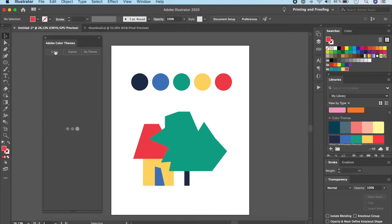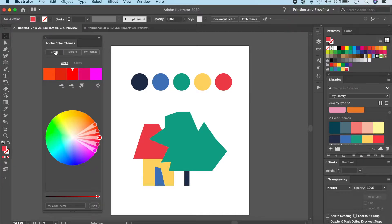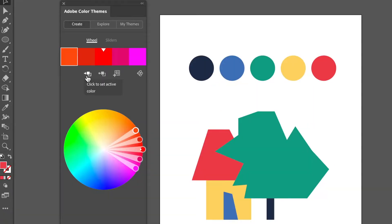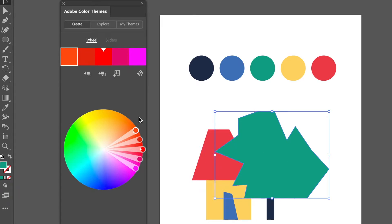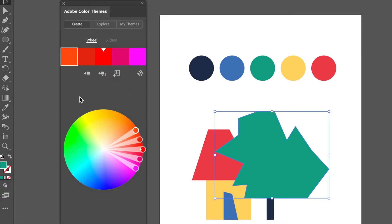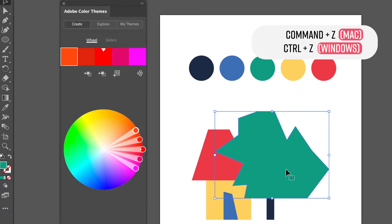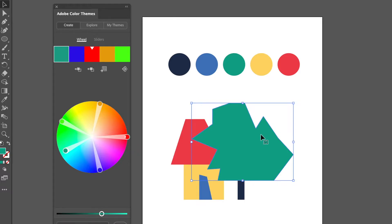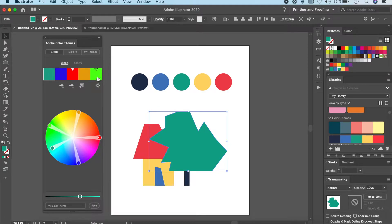To create a color theme, go to the Create tab. You can also favorite an explored theme and add it to your library. Now in Create, there's an option that says 'Click to set active color' — this sets the color of a selected object. You cannot use the eyedropper tool directly here, so use this button to automatically set the color to that particular object.